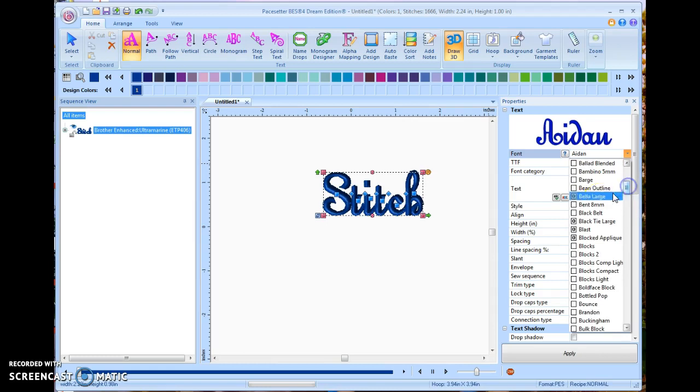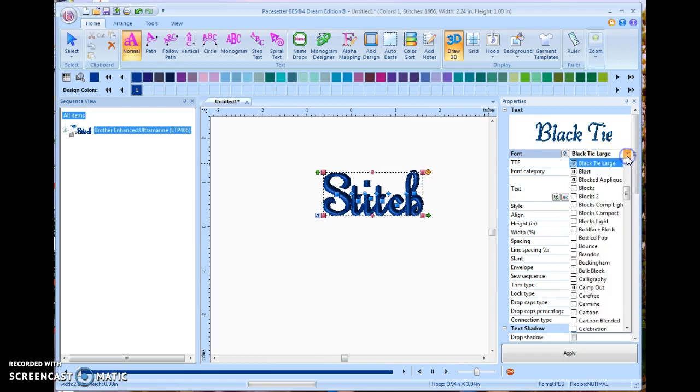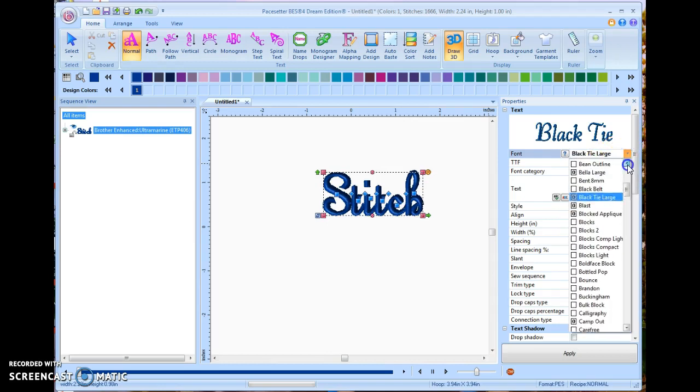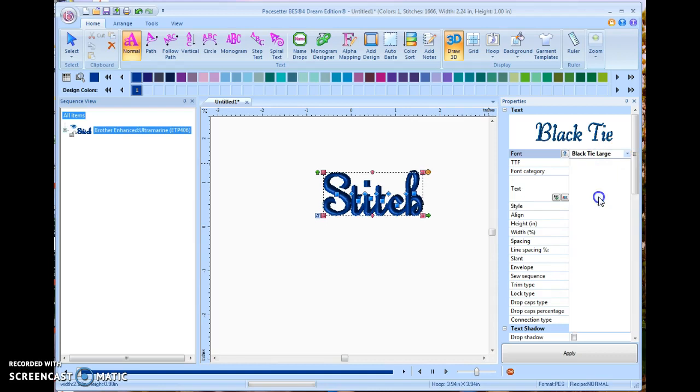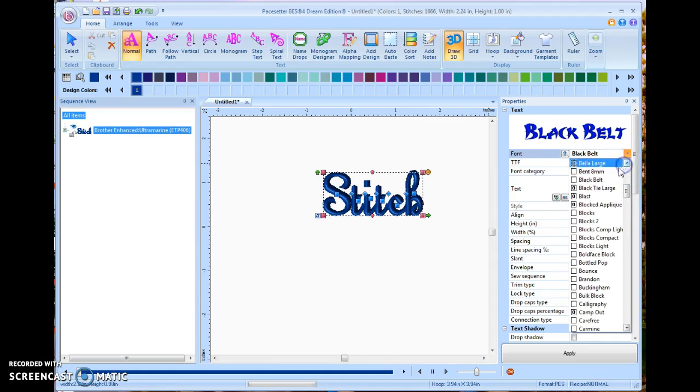Some of them are going to be like here's a black tie large, and this is in 2 inch. There's also black belt. And then there's also another one that is called bent. But when you notice one says 8 millimeter, that's the maximum height you can set it at. 8 millimeters is one quarter of an inch. And so that is really tiny lettering, but it's perfectly digitized for doing those recipe cards or things like that that you want to work with.